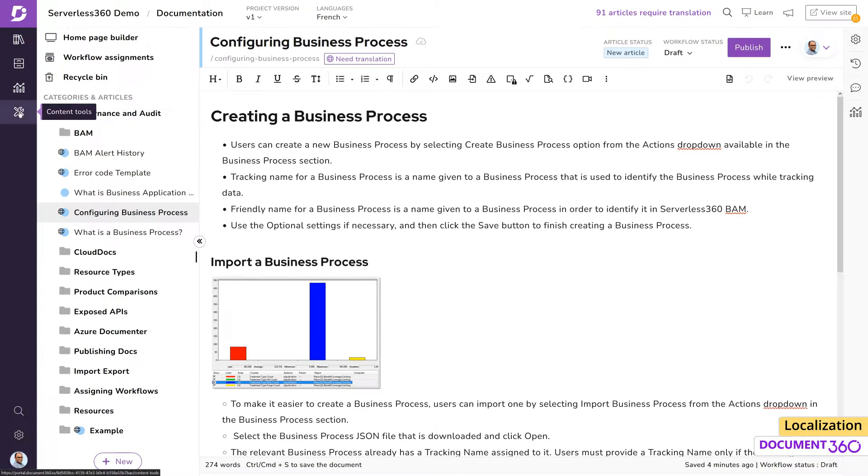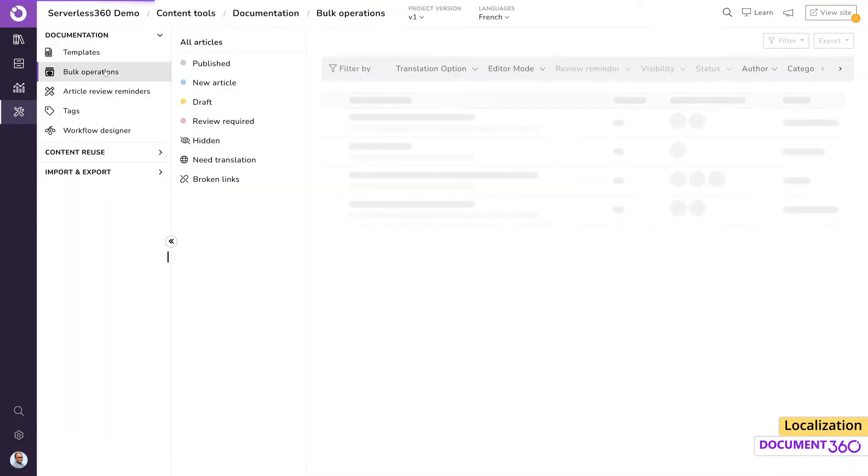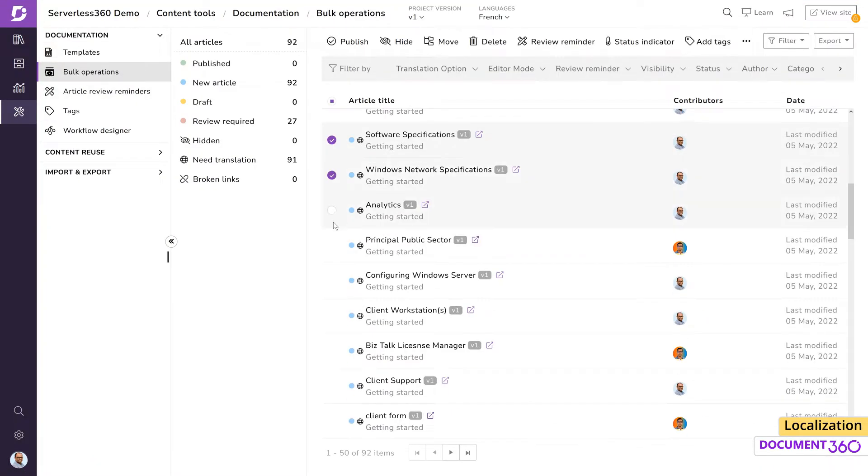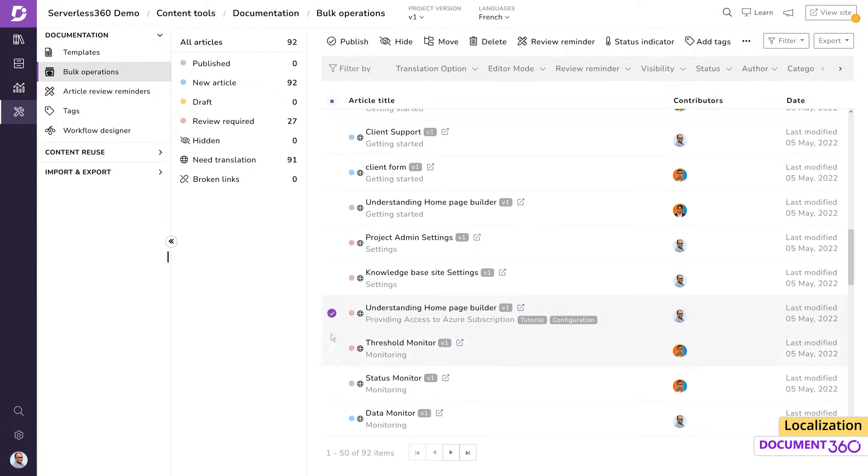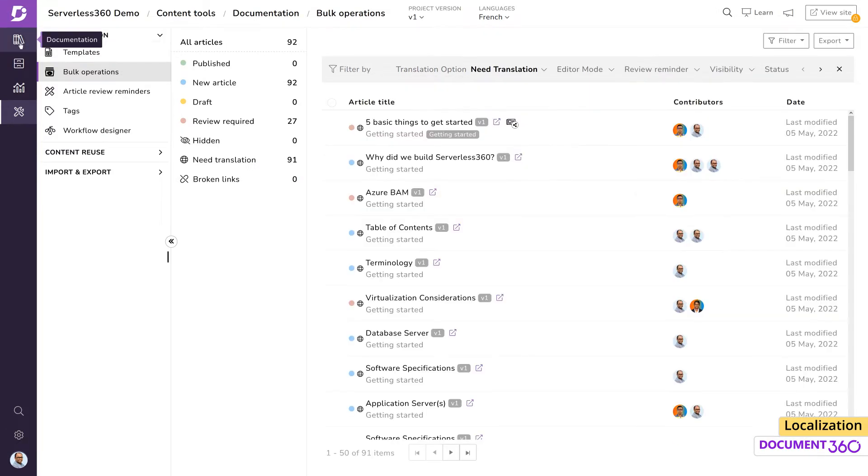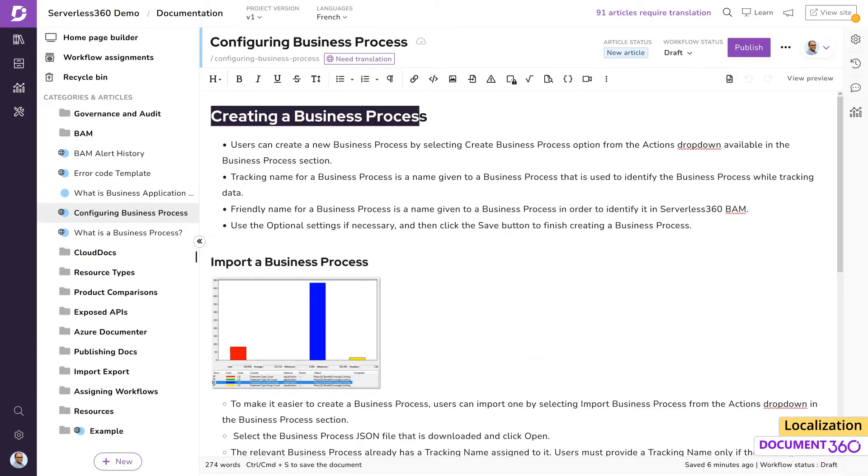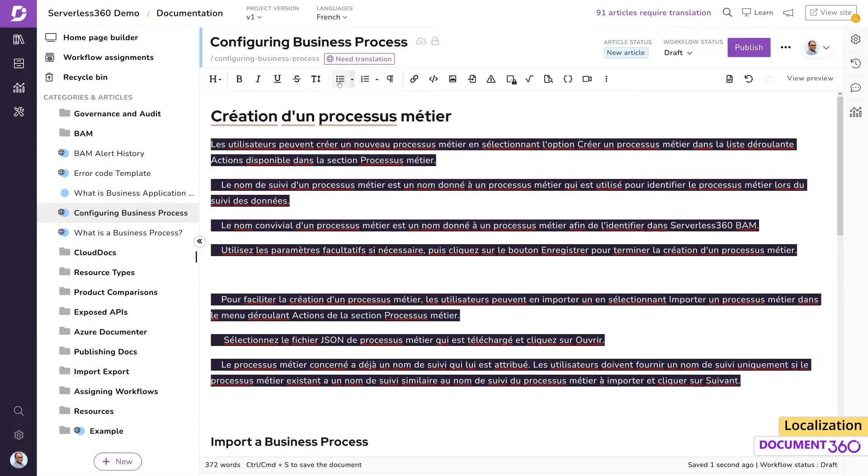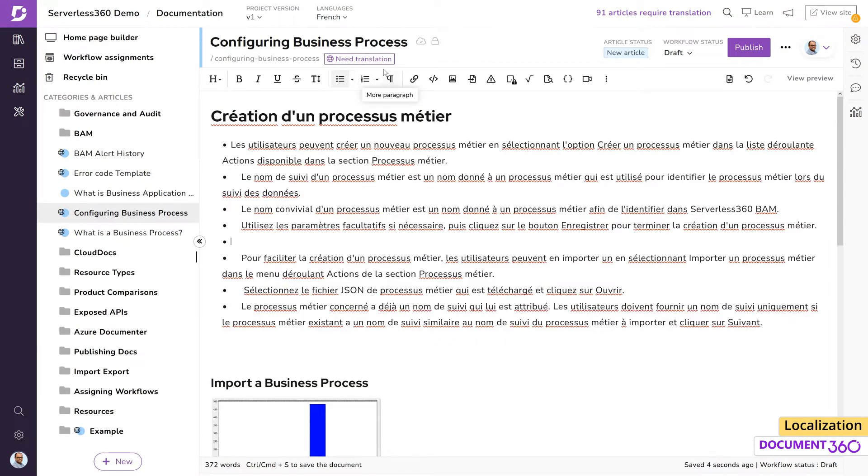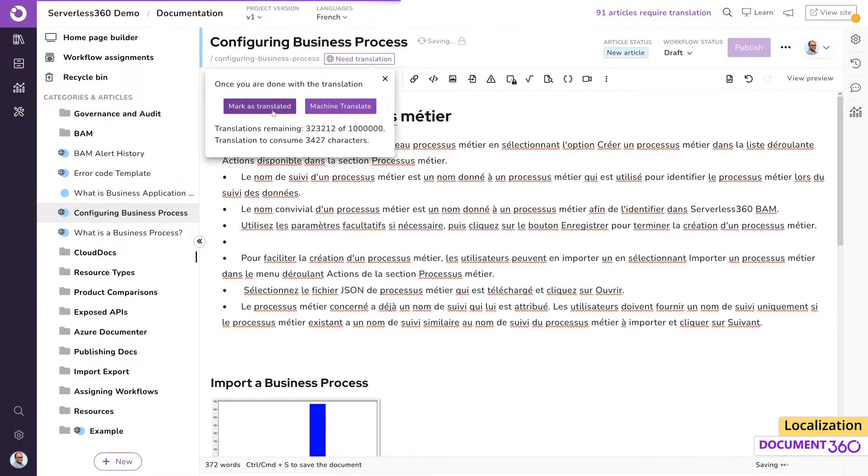To do this, go to Content Tools, Bulk Operations, choose the articles and select Need Translation. Now your native authors and content writers can come in and once they're done translating the article, they can mark it as translated.